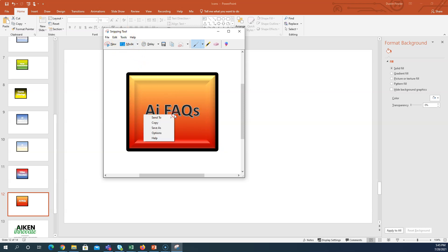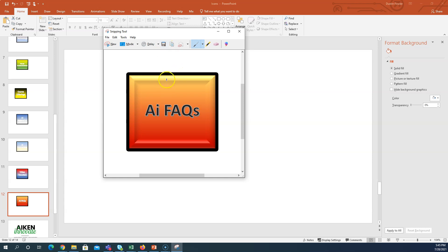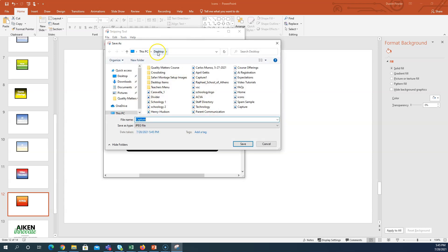If I wanted to, I could right-click and copy and paste it into something like a PowerPoint or a Word document. In this case I want to upload this to Schoology, so I'm going to click on the save icon.